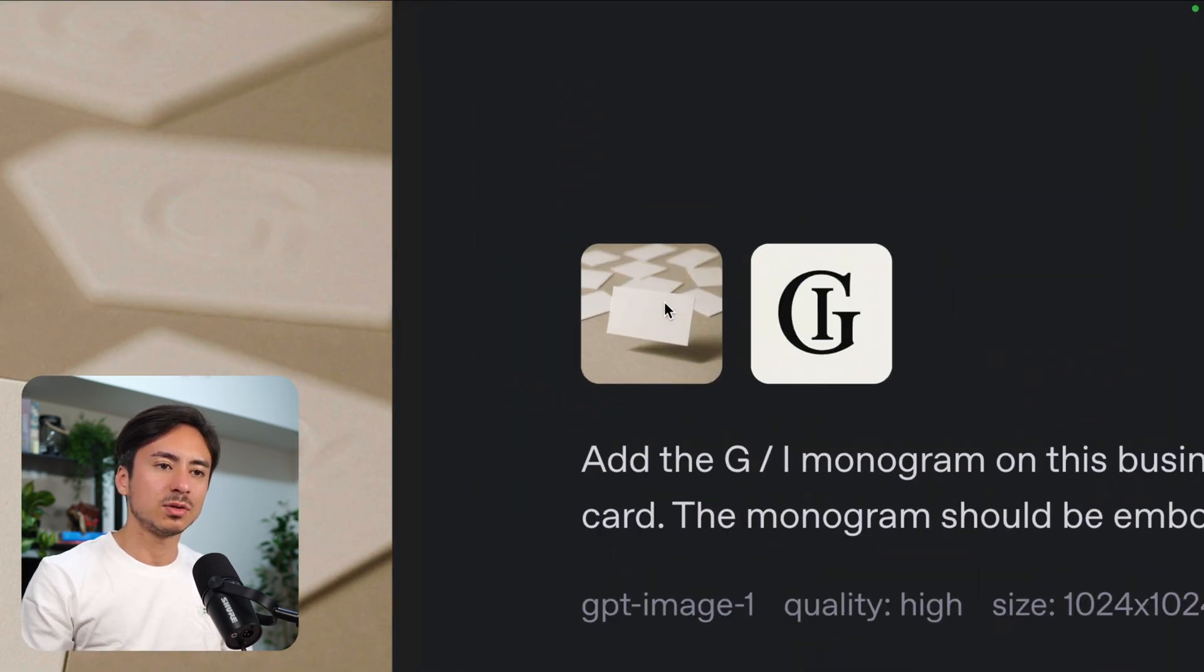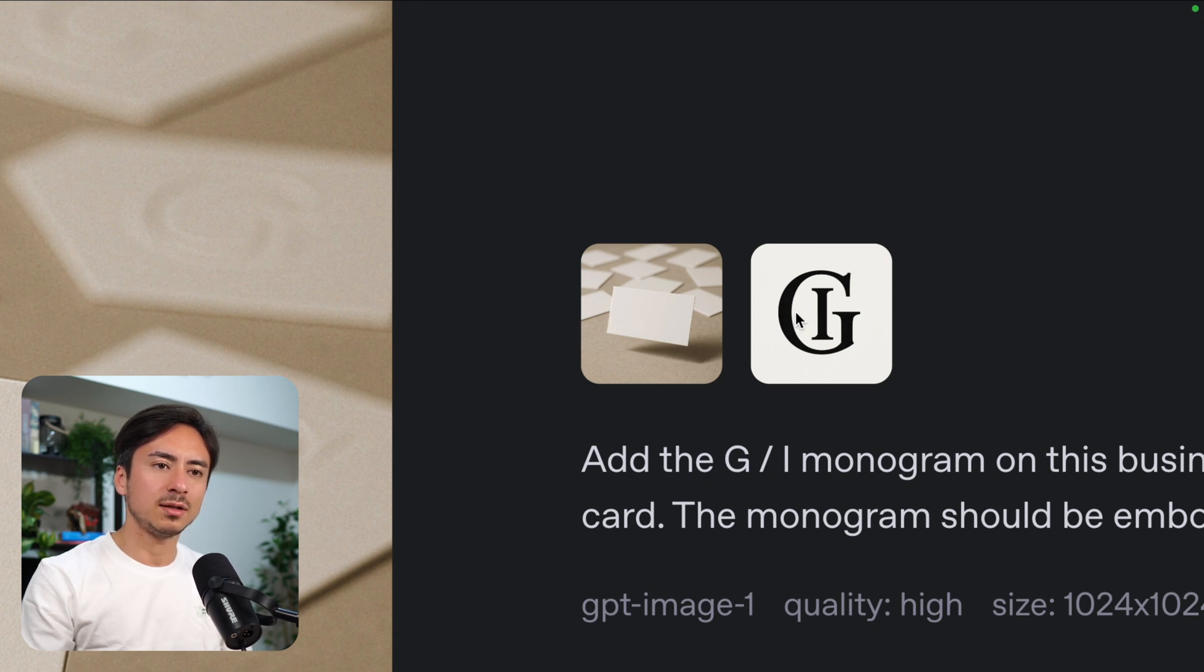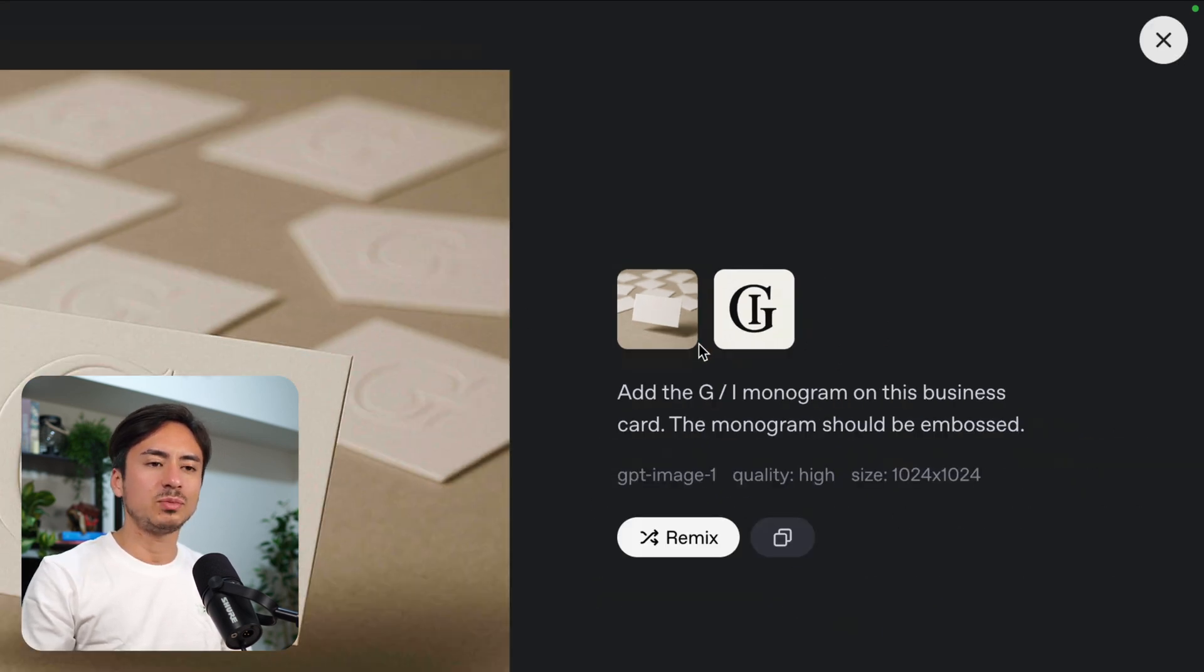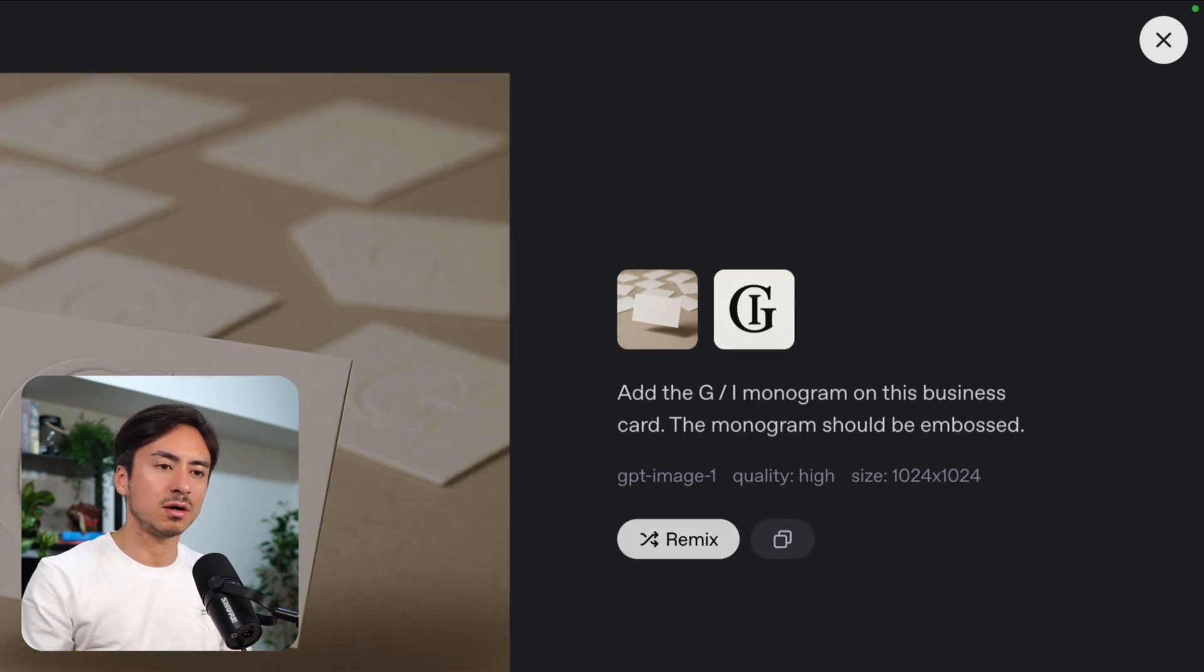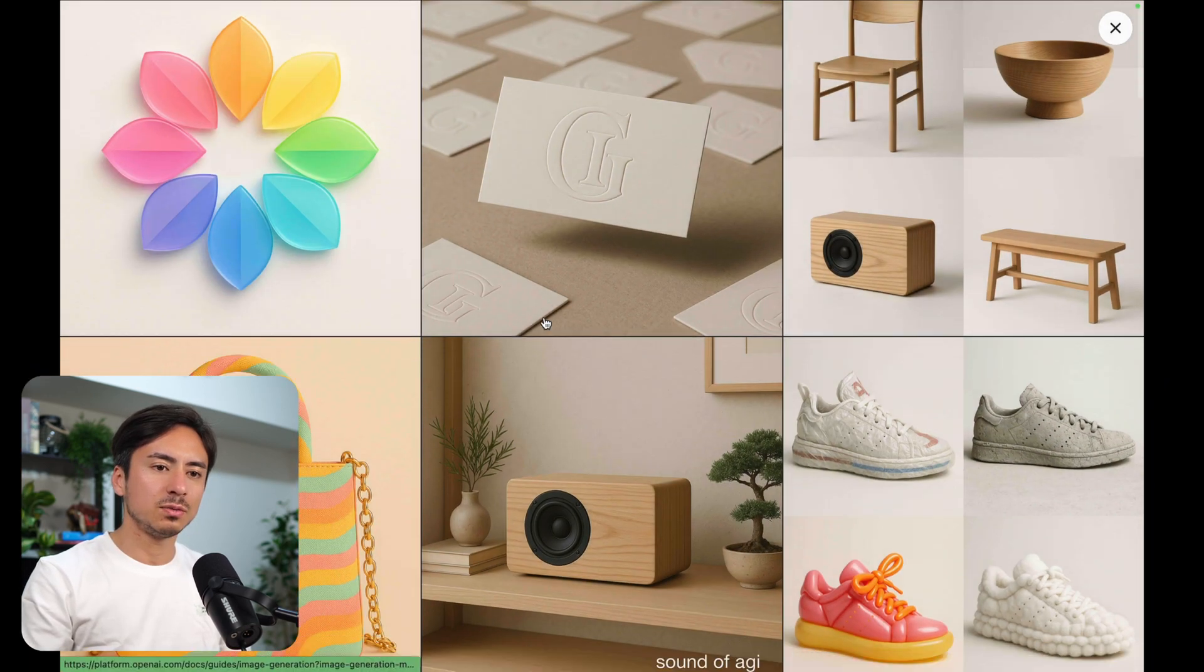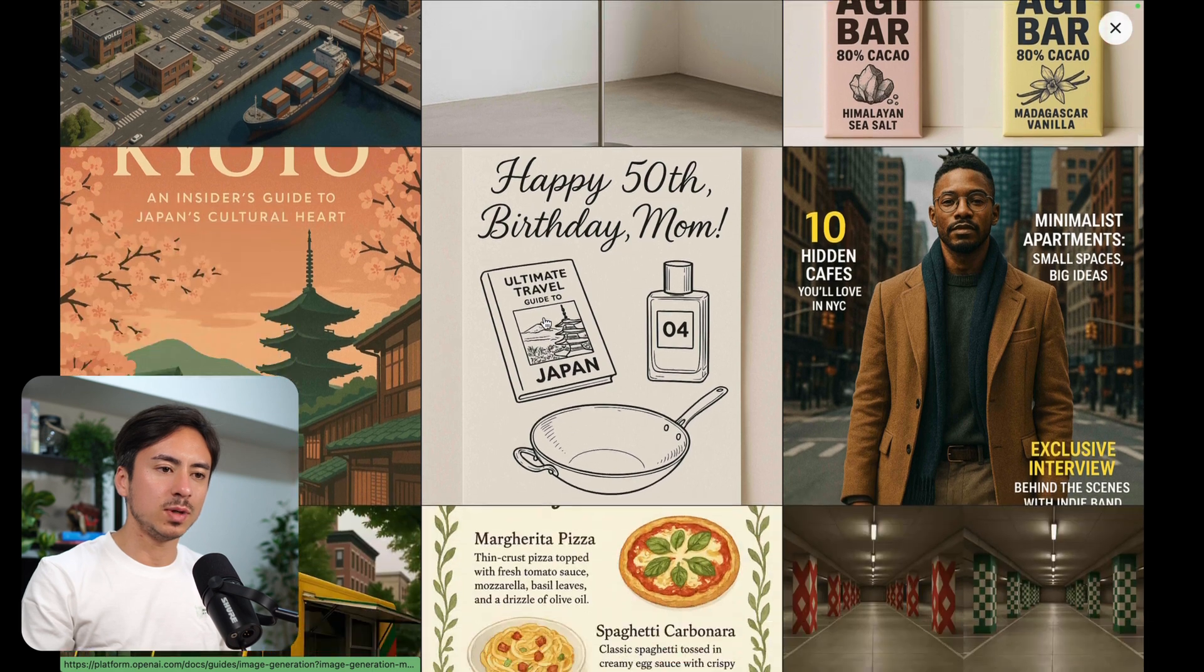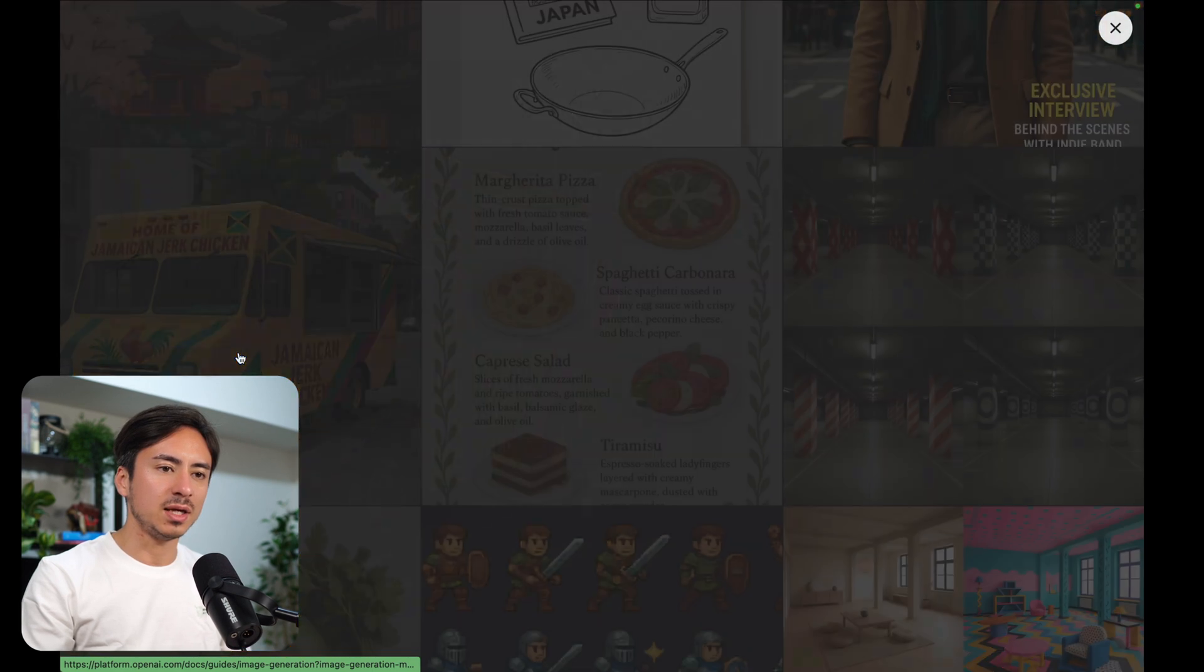This is like a plain business card type of image lying on the ground and we have this logo and the prompt is asking it to have the logo be printed on the business card. Pretty cool stuff that you can do with the image generation APIs.